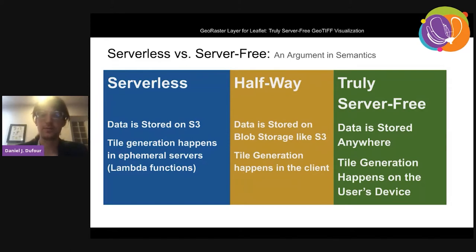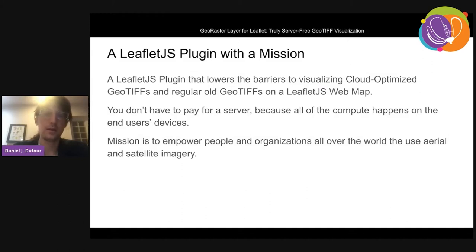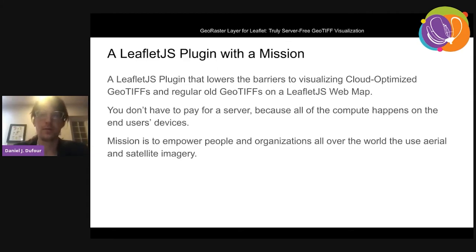Leaflet.js is a great library, and GeoRaster Layer for Leaflet is a plugin for that library. We have permission to lower the barrier to entry — to make it really easy to visualize cloud-optimized GeoTIFFs or regular GeoTIFFs on a Leaflet.js web map. Satellite imagery is scary, and everyone in the community has been doing a great job making it easier for people to access that imagery; we just want to continue that work.